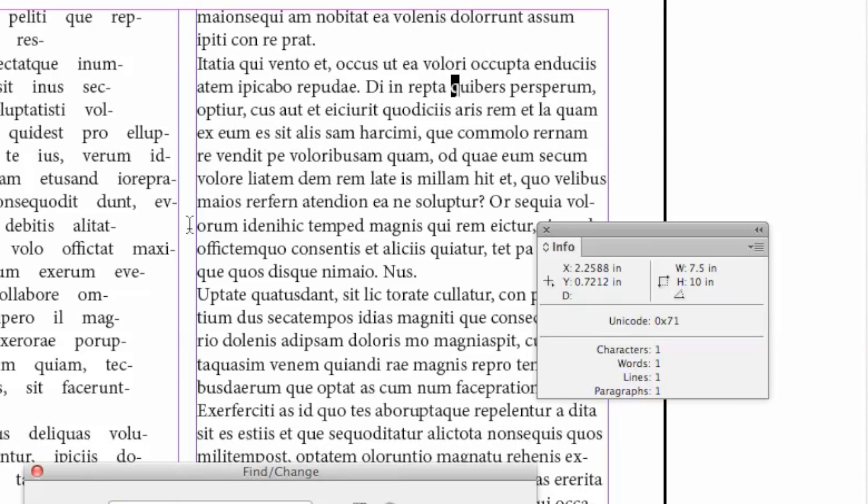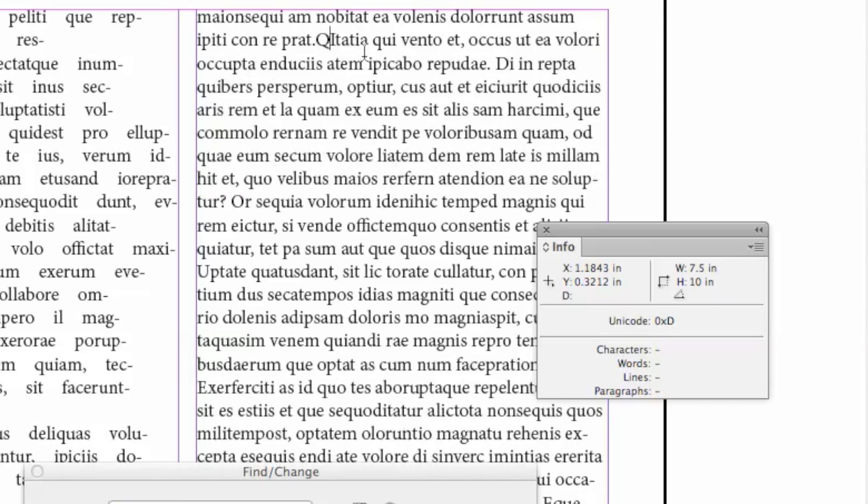And for an uppercase Q, I don't know what that is, so let's just go type one. And then we'll highlight that. That shows as a hex 51.